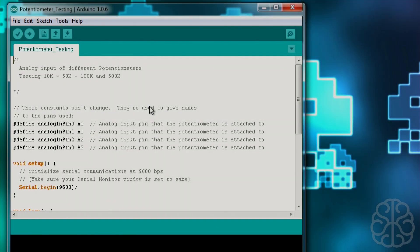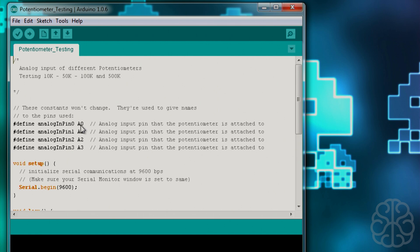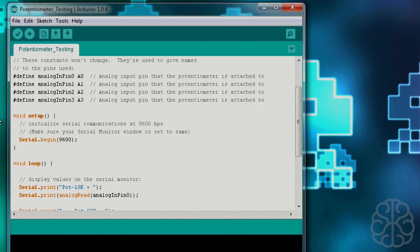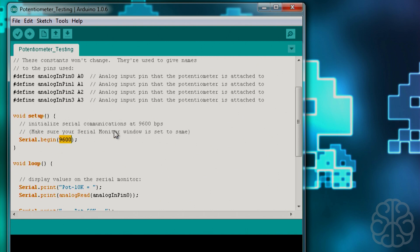All right, so here's the code we're going to use today. Basically we're defining four variables here that are connected to analog pins on the Arduino. So we got A0, A1, A2 and A3 which correspond to these variables here. And then we do the main setup. We start the serial monitor at a value of 9600 bauds. When you open your serial monitor window, make sure that this value here is the same as in your serial monitor.